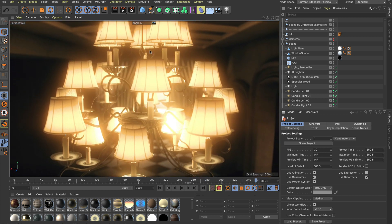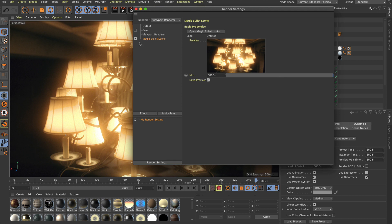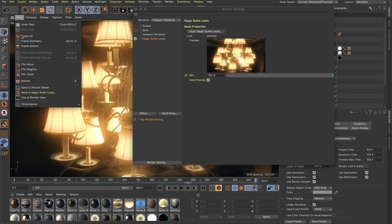You can open MagicBullet Looks from the render settings or directly send a render to MagicBullet Looks from the viewport menu and the picture viewer.